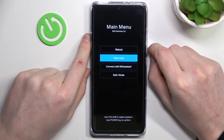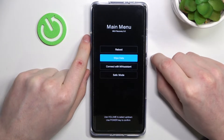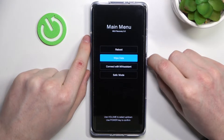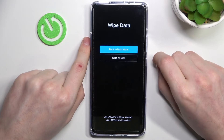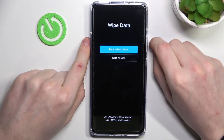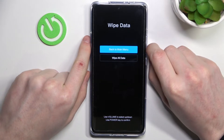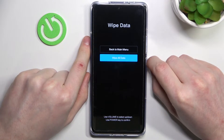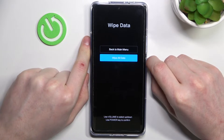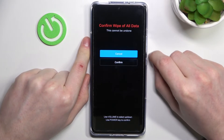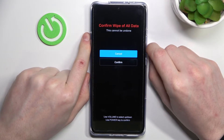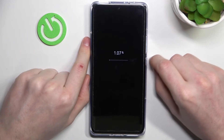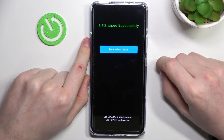Now move down to wipe data and select it by pressing the power key. Then scroll down again and go to wipe all data and select it.